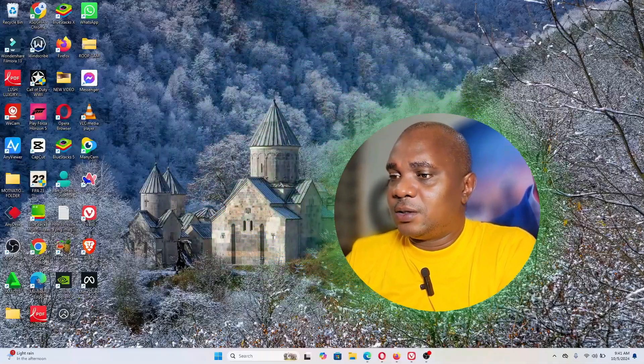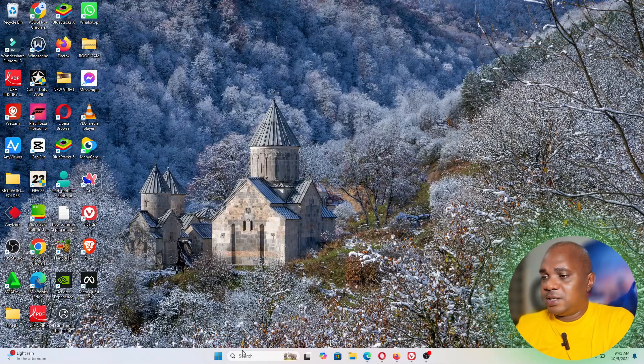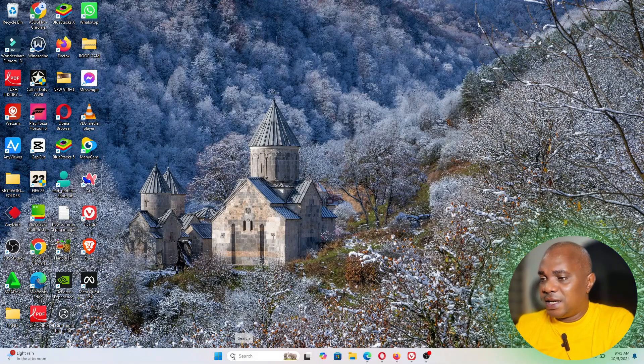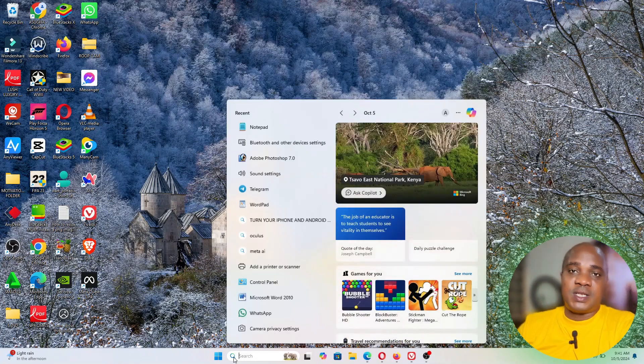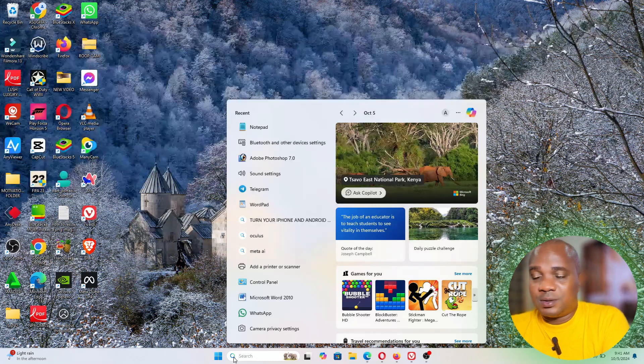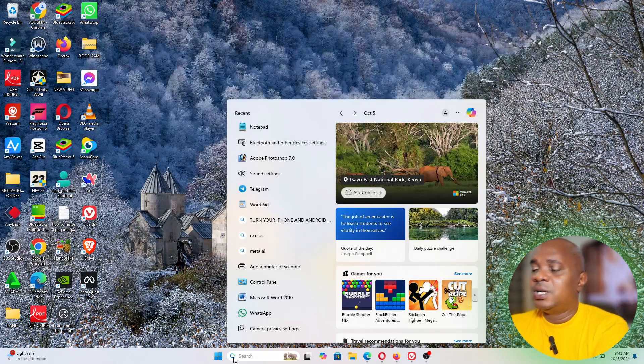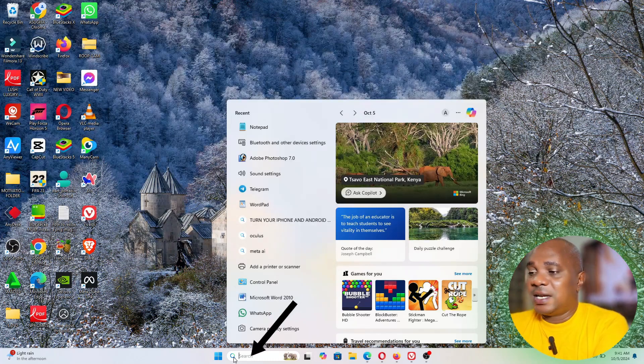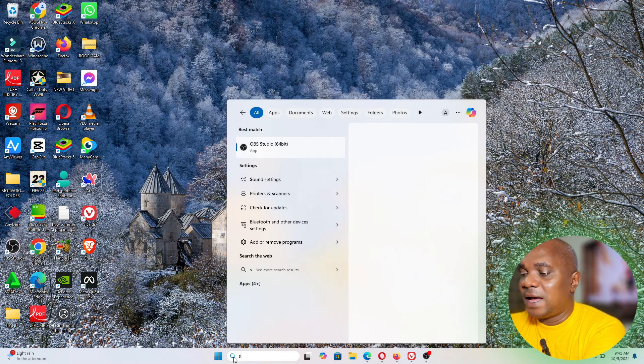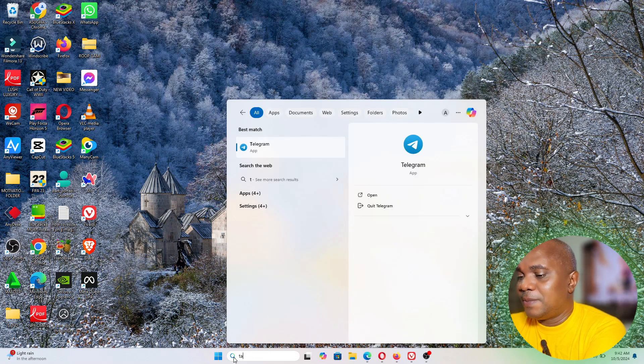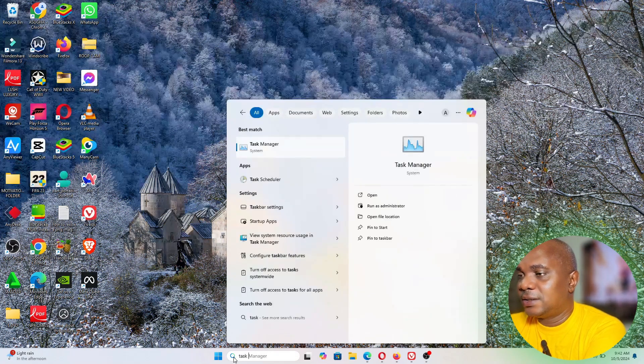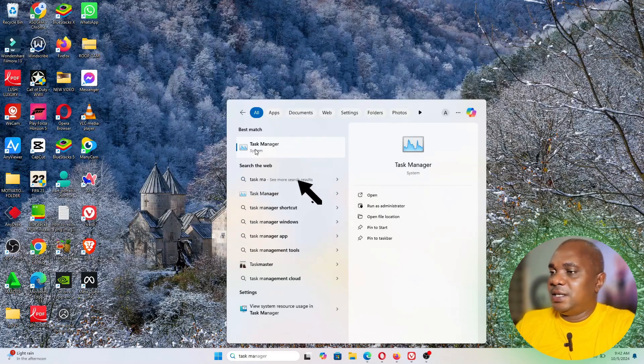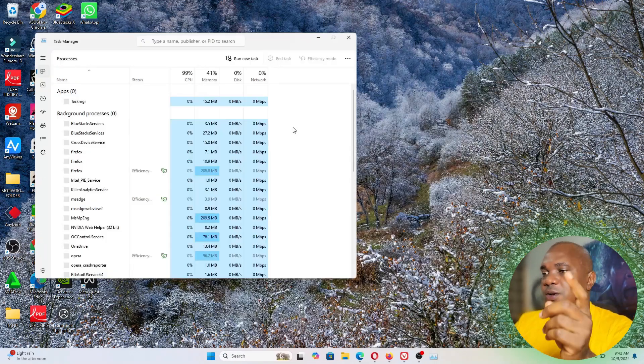So if you want to check your system configuration, all you need to do is just come over to your system and click on this search area, whether it's Windows 10, whether it's Windows 8, whether it's Windows 11. Type on this search area of your taskbar and type Task Manager. Once you type Task Manager you see this, click on it.